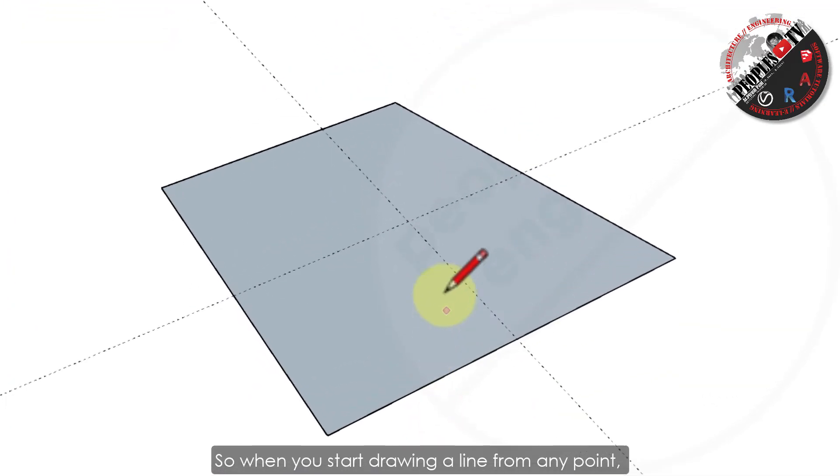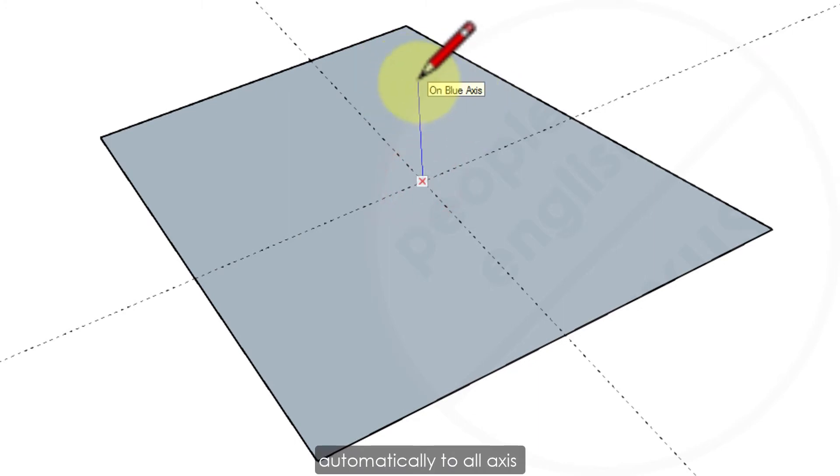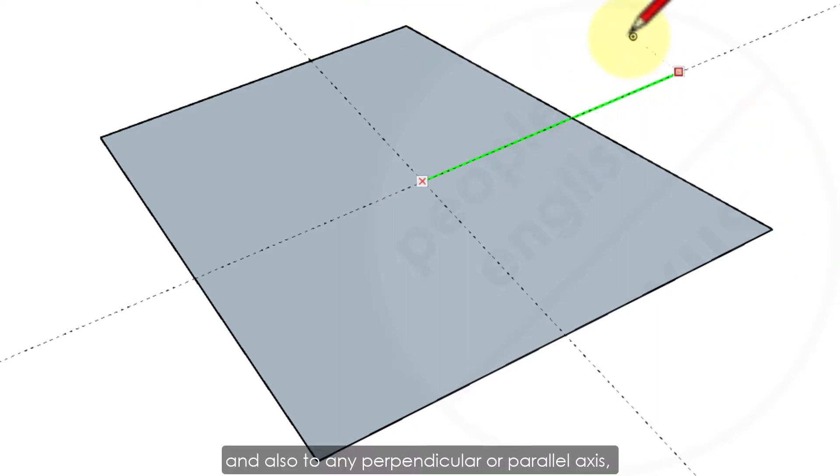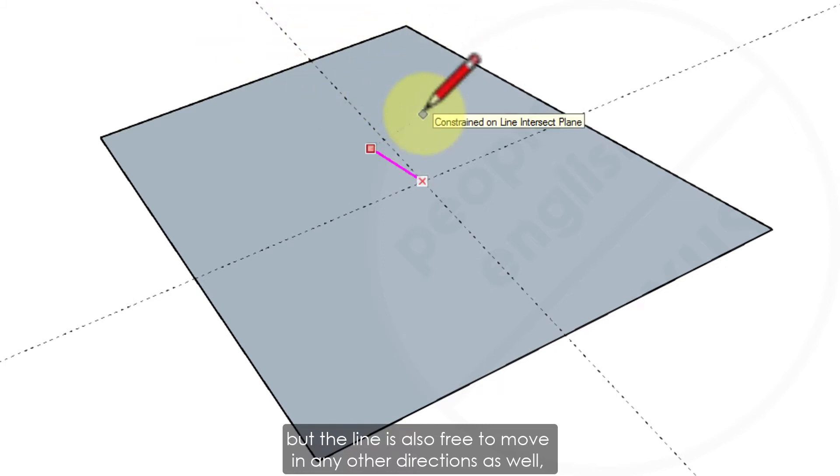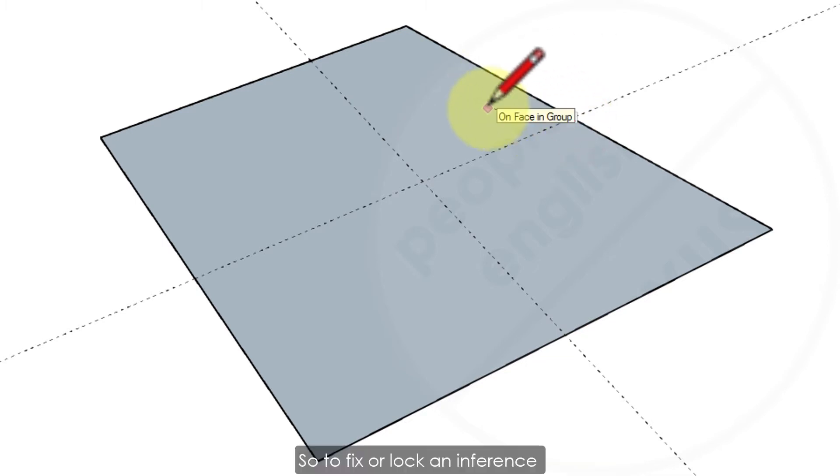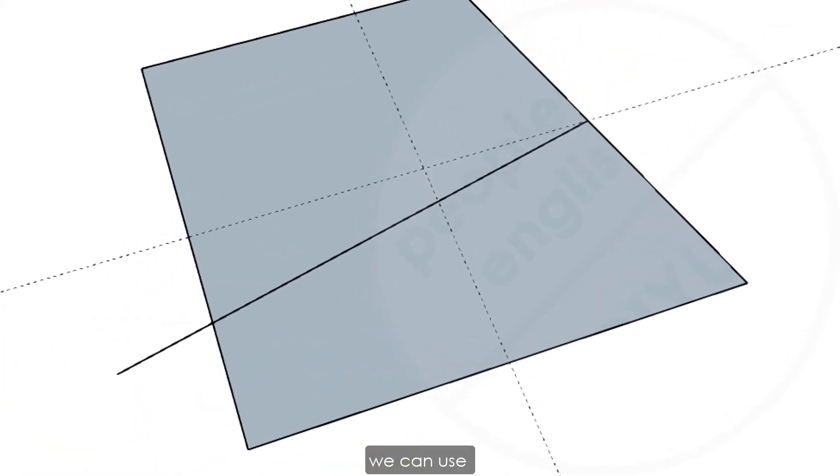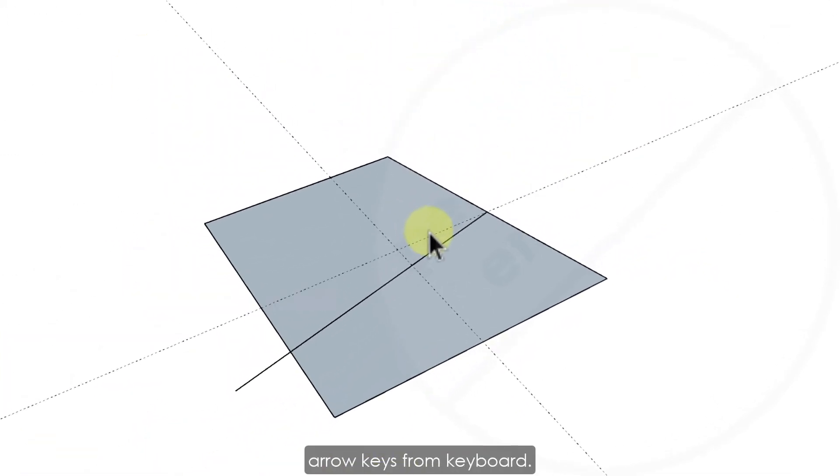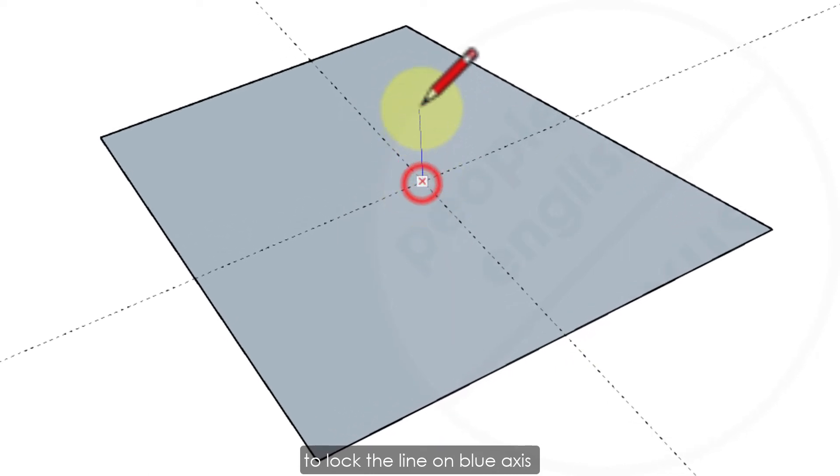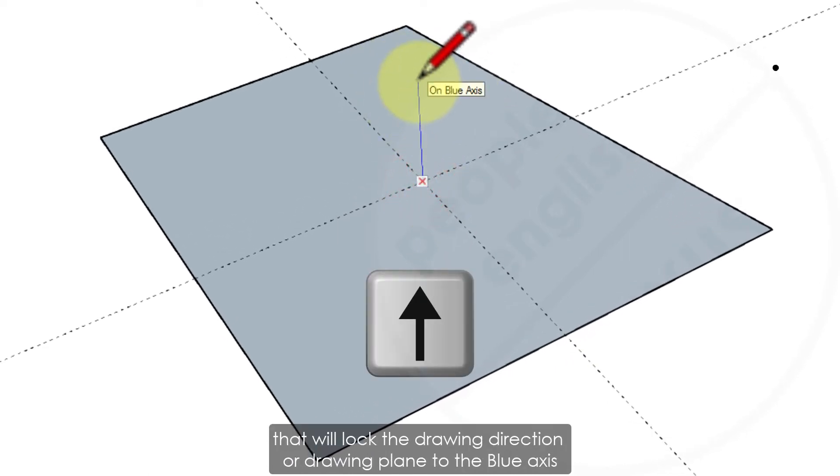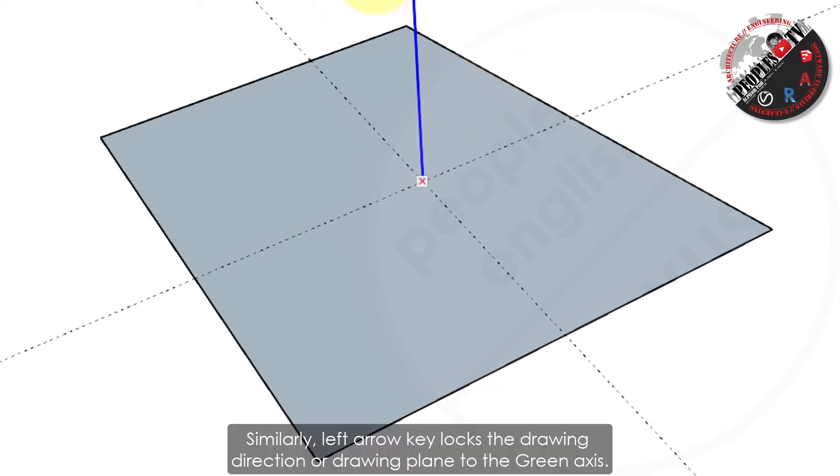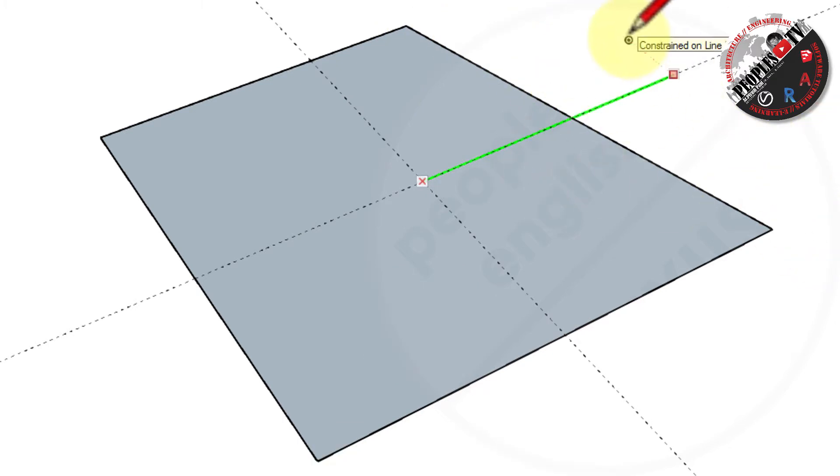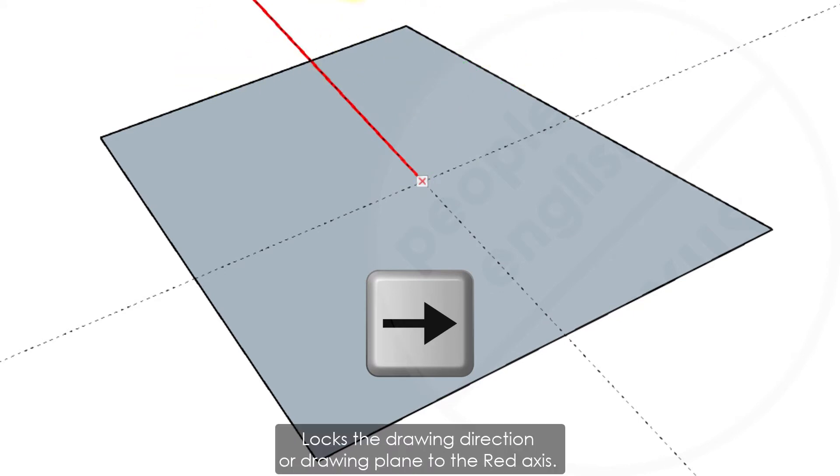So when you start drawing a line from any point, the cursor can snap automatically to all axis like blue, green, or red and also to any perpendicular or parallel axis. But the line is also free to move in any other directions as well, which can create problems while modeling. So to fix or lock an inference to any particular axis, we can use arrow keys from keyboard. For example, to lock the line on blue axis, press the up arrow key that will lock the drawing direction or drawing plane to the blue axis. Similarly, left arrow key locks the drawing direction to the green axis, and the right arrow key locks the drawing direction to the red axis.